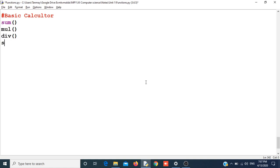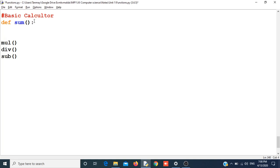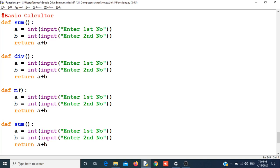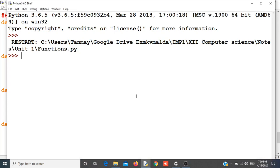Let us write code for the function sum. We will create the sum function with the def keyword, and we will take two inputs and return a plus b. In the same way we will create all four functions. For division we will return a divided by b, for multiplication we will return a times b, and for subtraction we will return a minus b. These are our four functions.